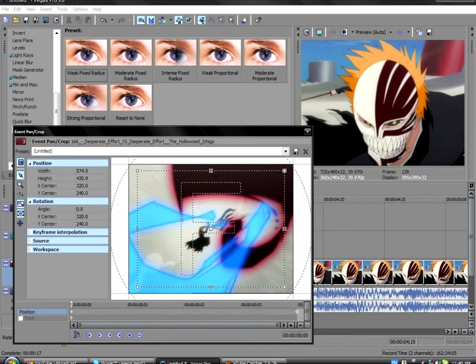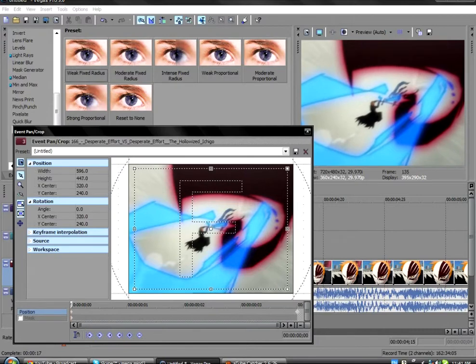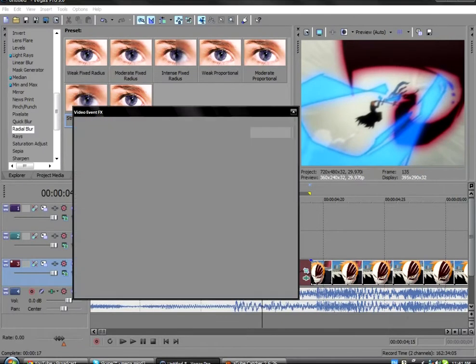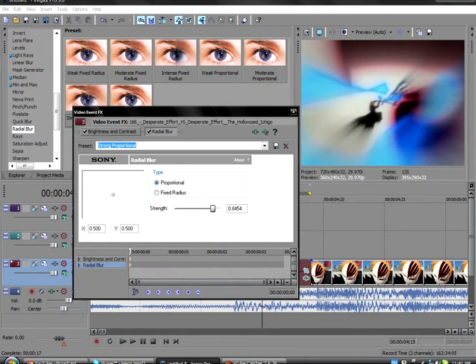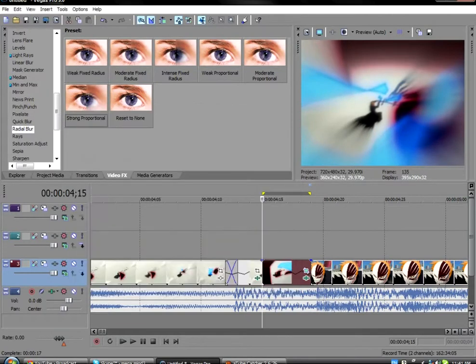And add some radial blur. Just set it to proportional and increase it to I don't know, 0.8.